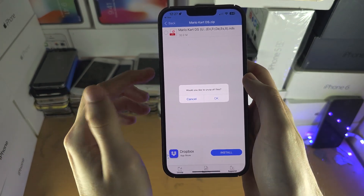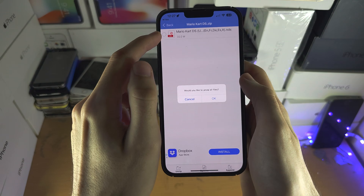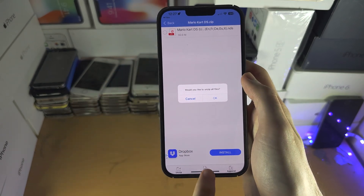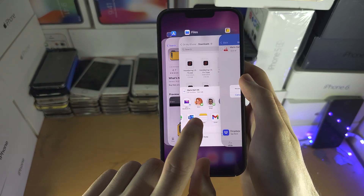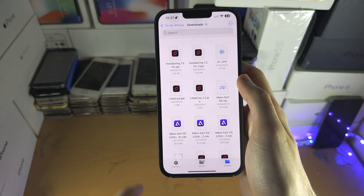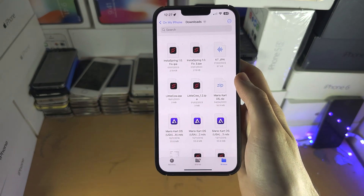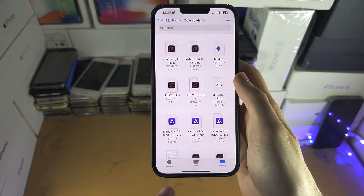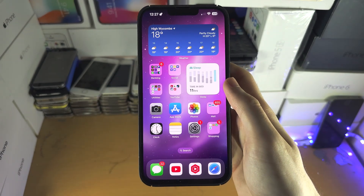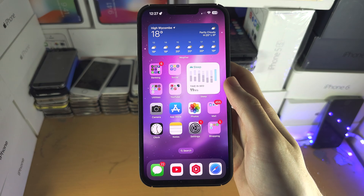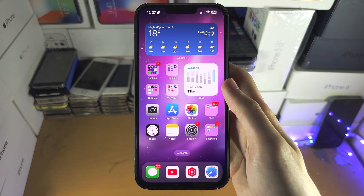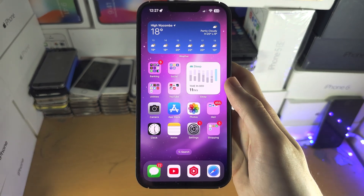From there, tap on the circle and you can share the extracted contents back to the Files app. If you'd like to help support the channel, please check the description.